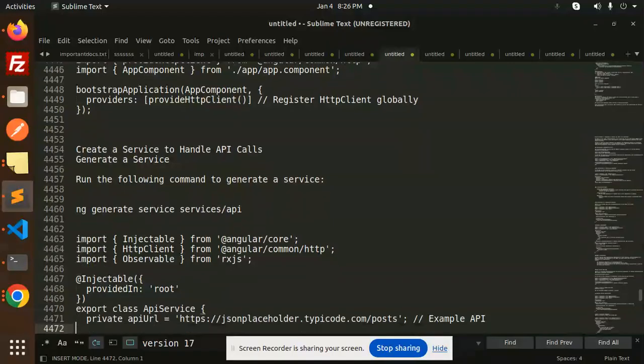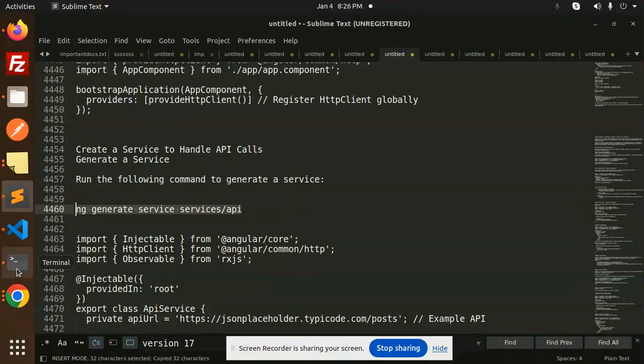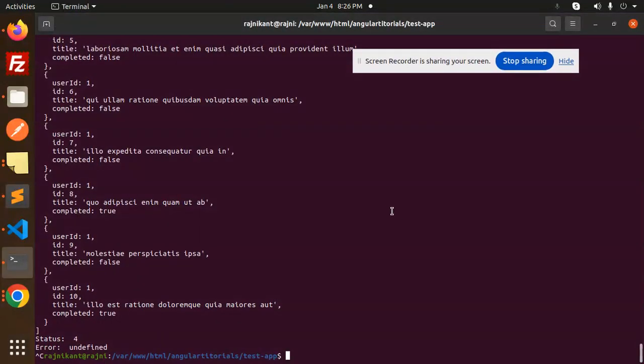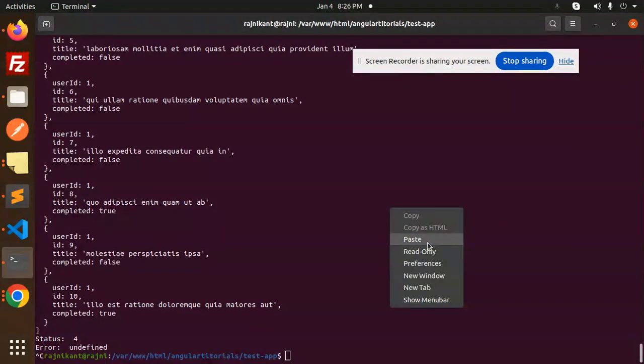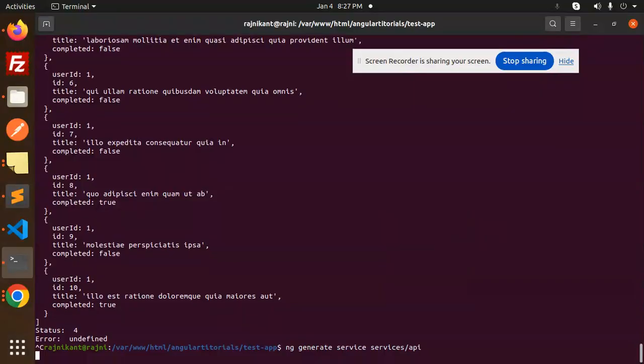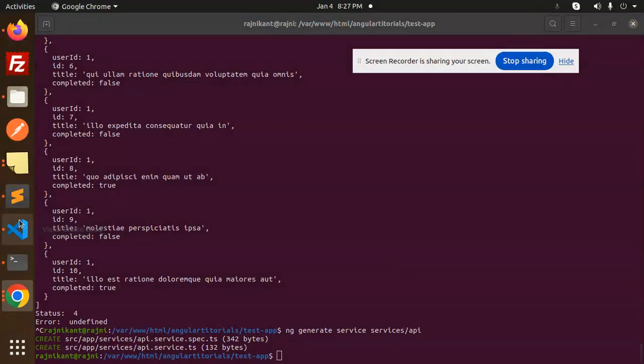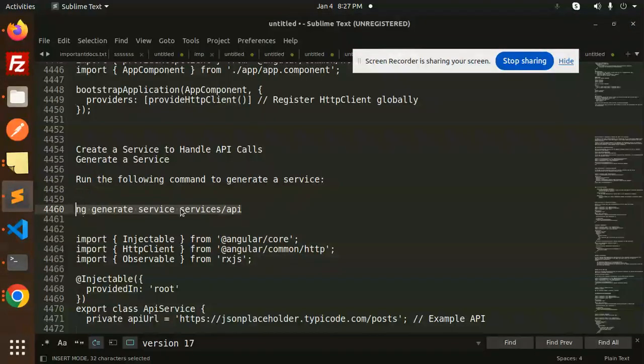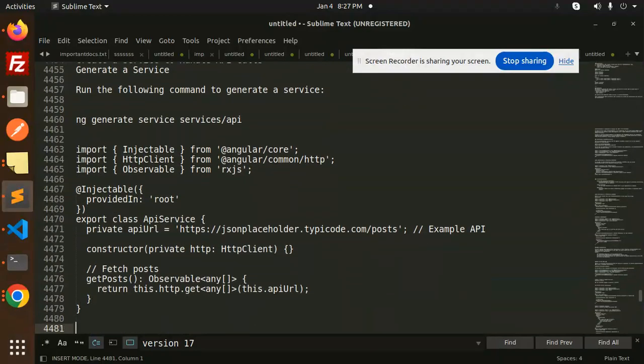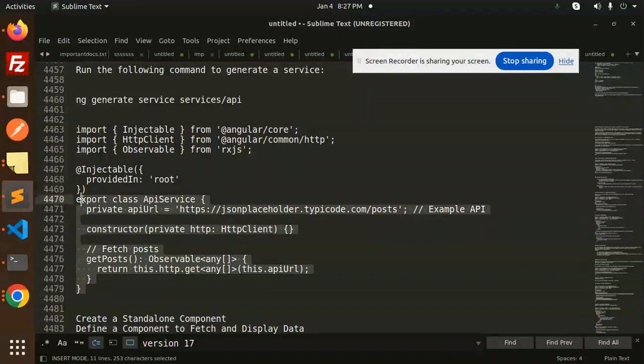First of all, we have to create a service. I'm going to generate this service. Let's go to the terminal. I'm going to create a service with services API. It will generate. Moving to the next, I'm going to add this JSON placeholder API to retrieve the data.